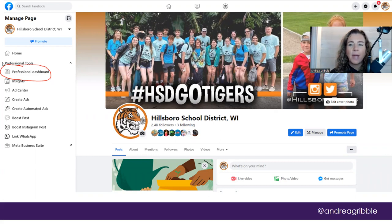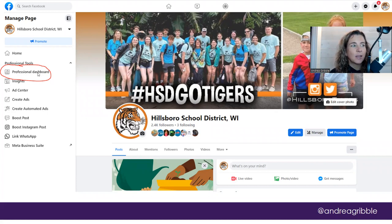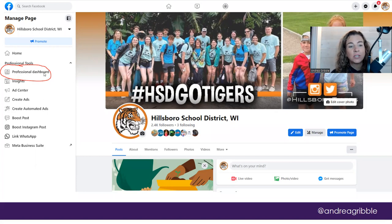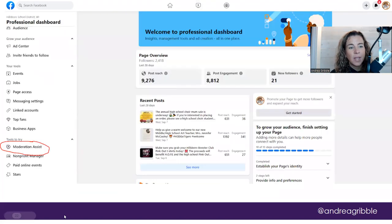When you're on your page and you're logged in as your school up in the upper right-hand corner, you're going to click on the professional dashboard. Remember, if it's grayed out, it's because you're logged in as yourself and not as your school.